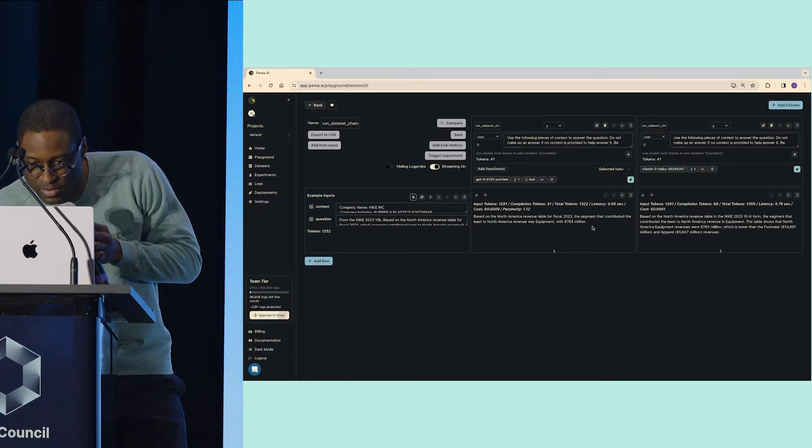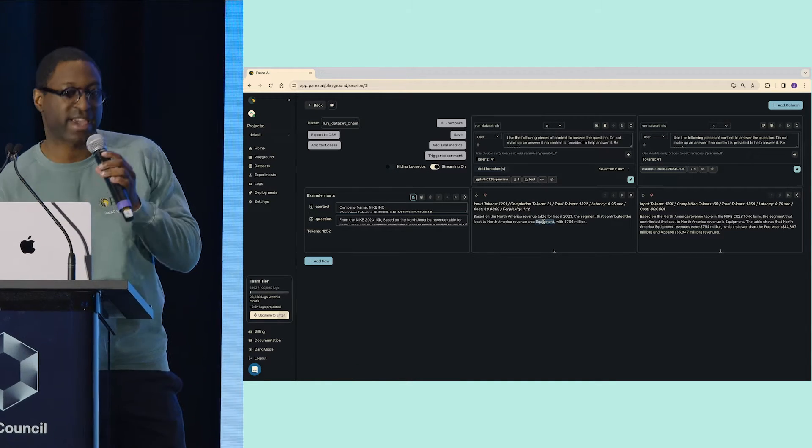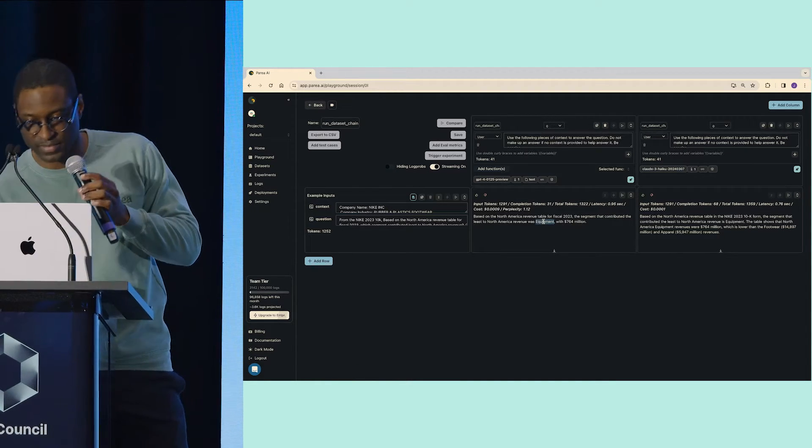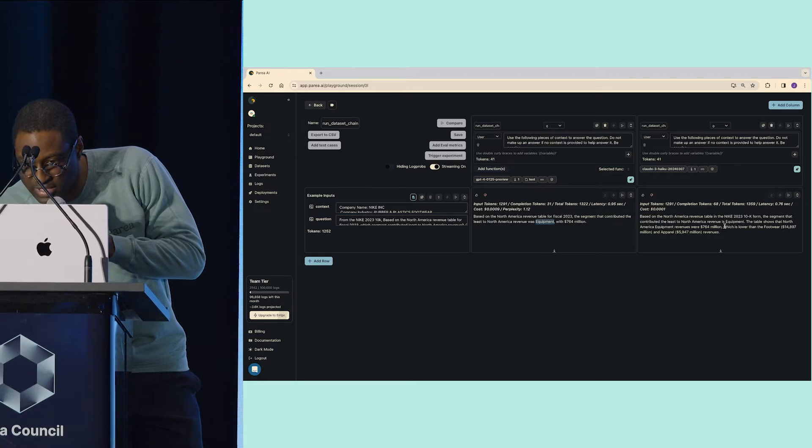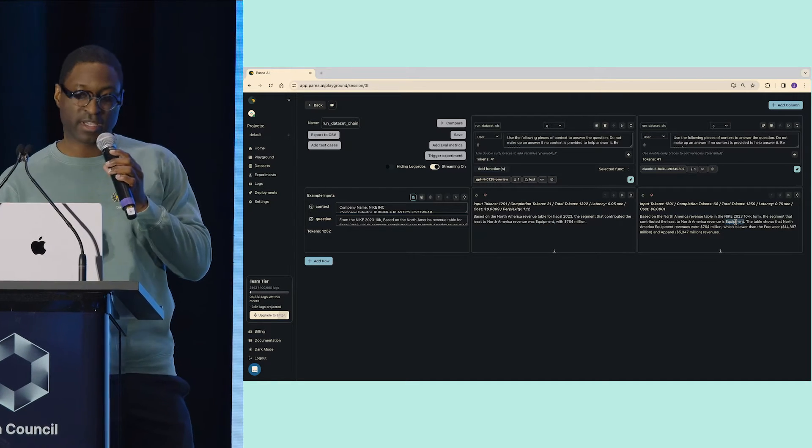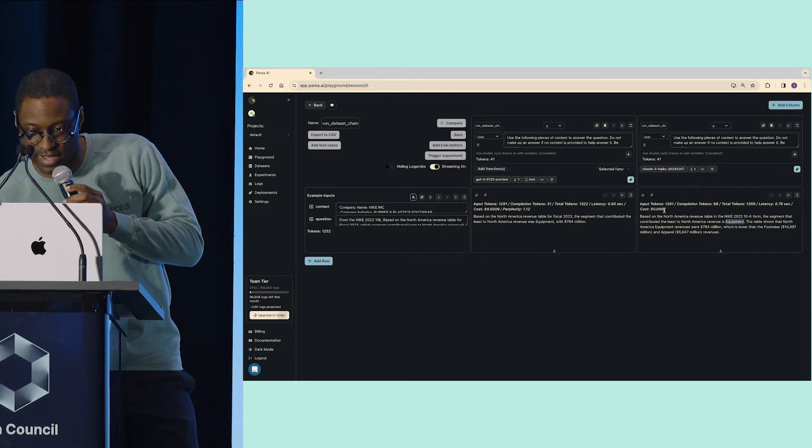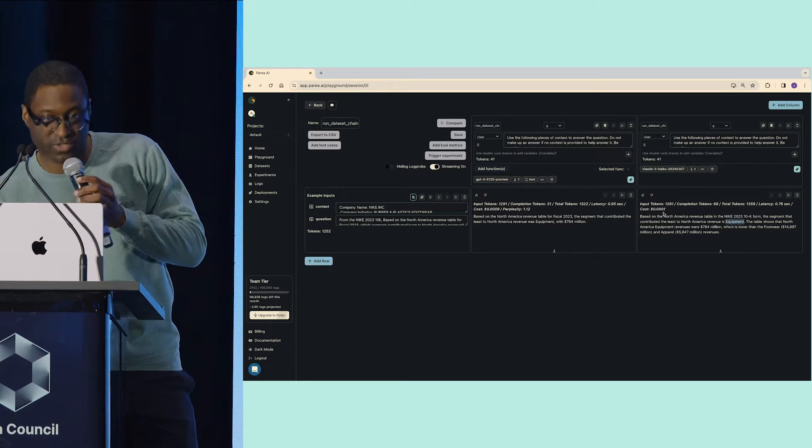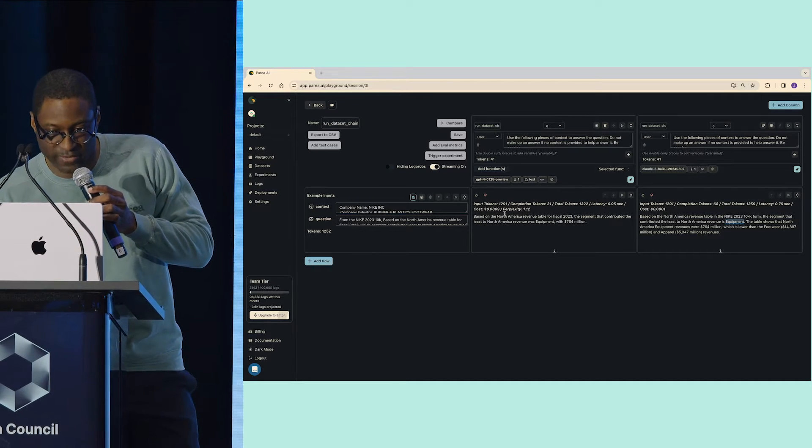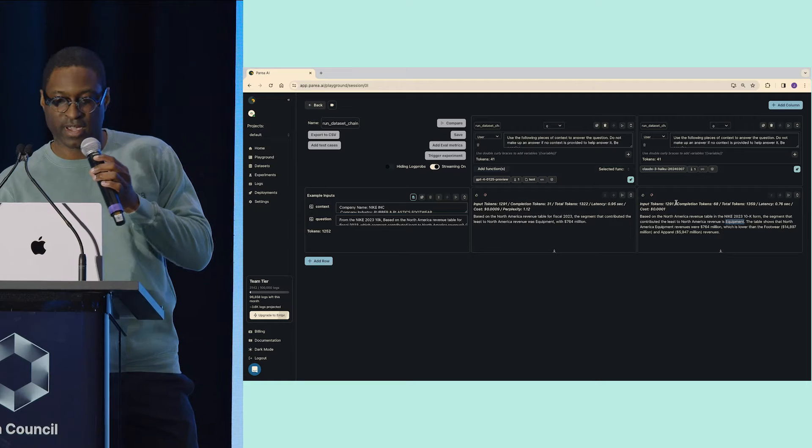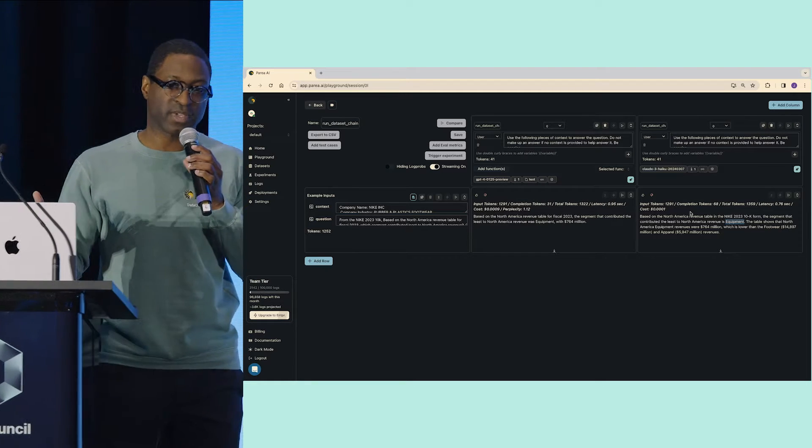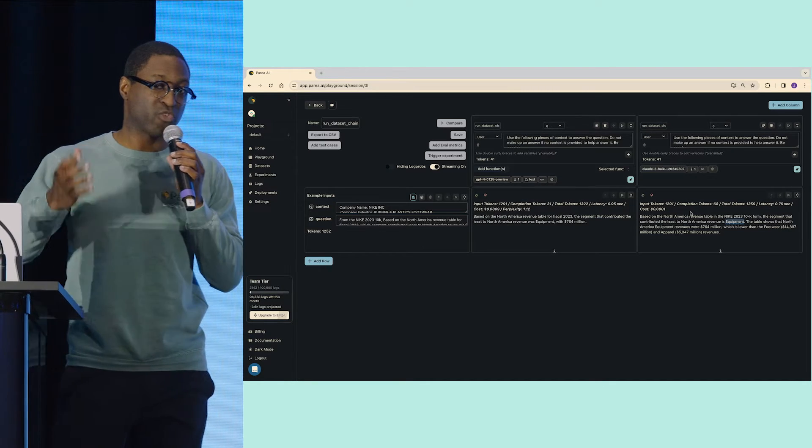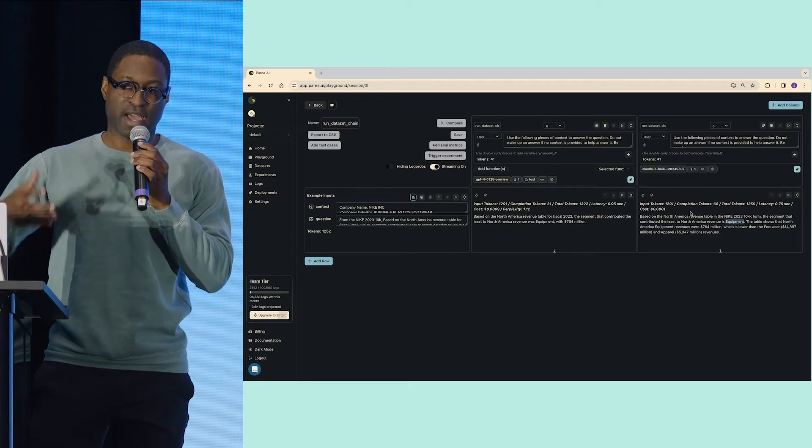We can see that we have the answer is equipment. So that's accurate on GPT-4. That's good. And then for Claude, we see that they also have equipment. So Claude was able to do this at 0.001 cents, whereas GPT-4 costs 0.009, and Haiku is much faster. So now I know that I can improve my RAG by using this prompt.